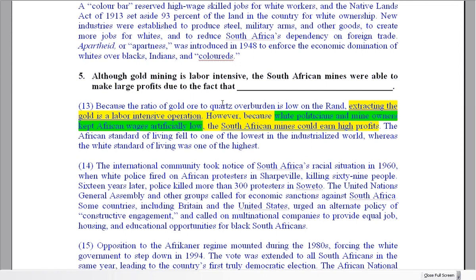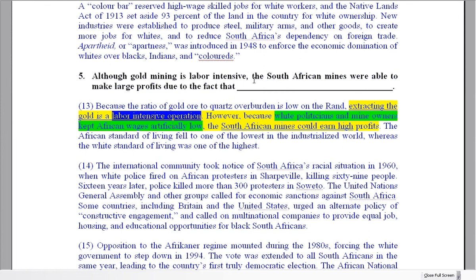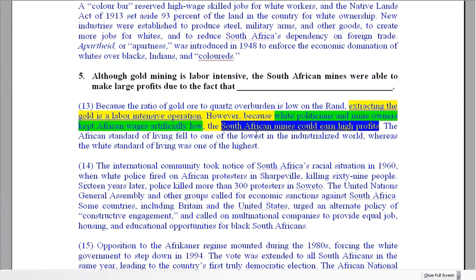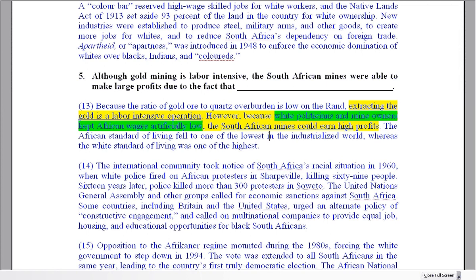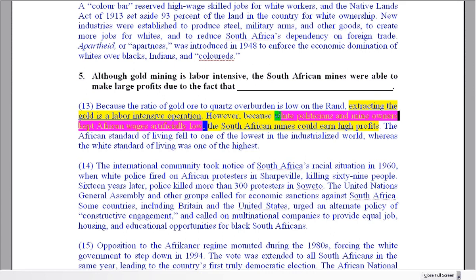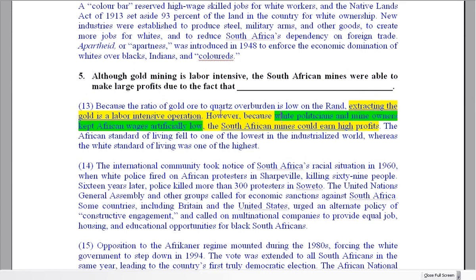Question number five: although gold mining is labor-intensive — and yes, we can see that it's described as a labor-intensive operation — the South African mines were able to make large profits. Why? Because white politicians and mine owners kept African wages artificially low. That's your answer, which is in the middle of the information. It's just a case of identifying the reason — the reason is right there.